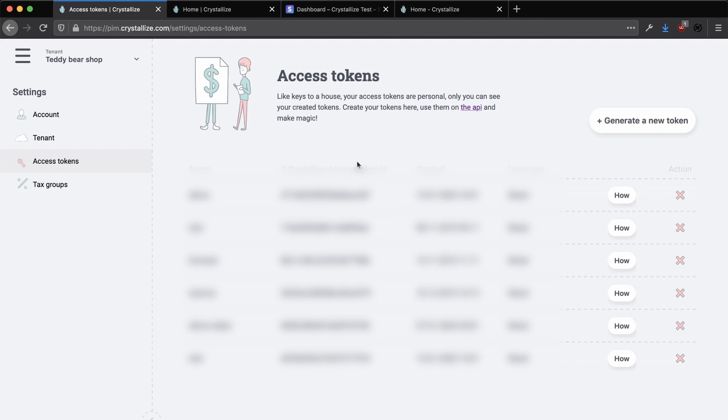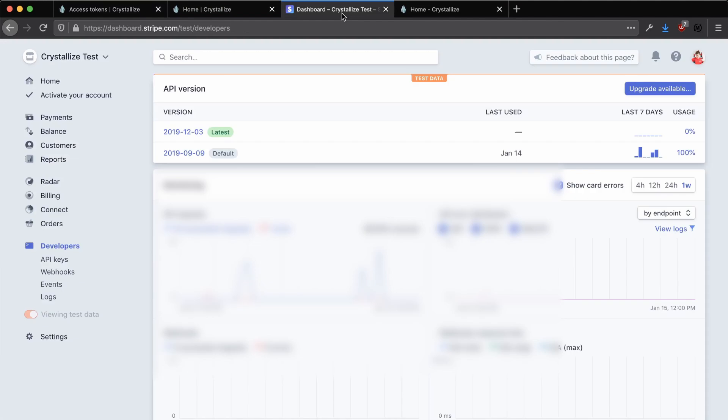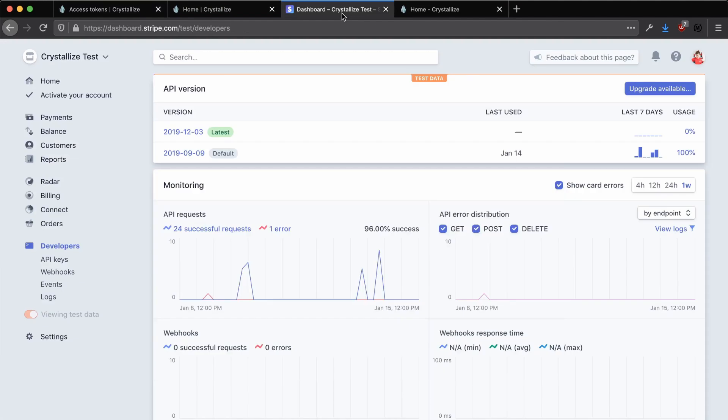As we're adding in Stripe as an example payment method in this video, we need to create a Stripe account and get some API keys for us to create sample payments and have them processed. So in order to do this, head on over to dashboard.stripe.com and you'll be prompted to either log in or create an account if you don't have one already.